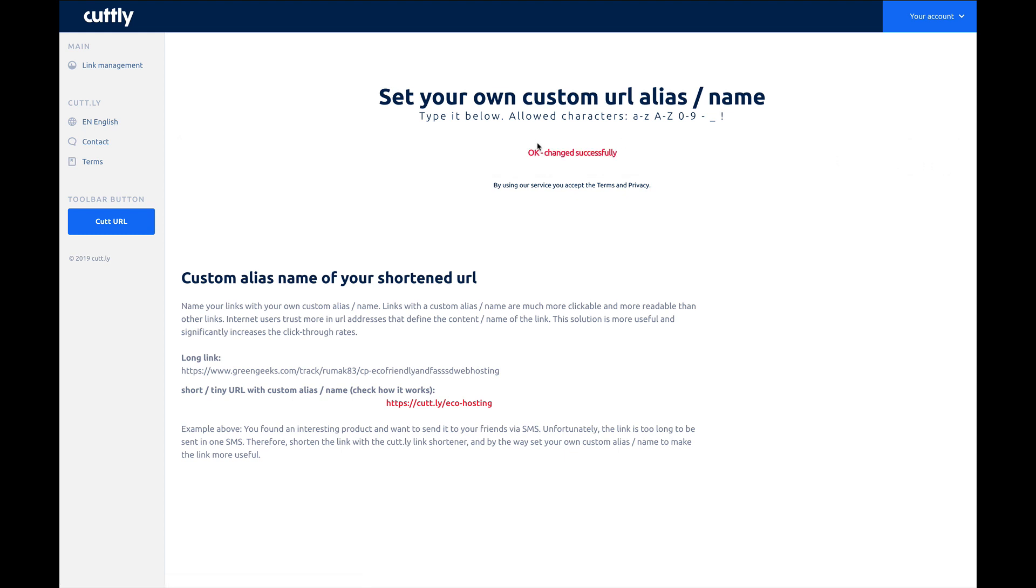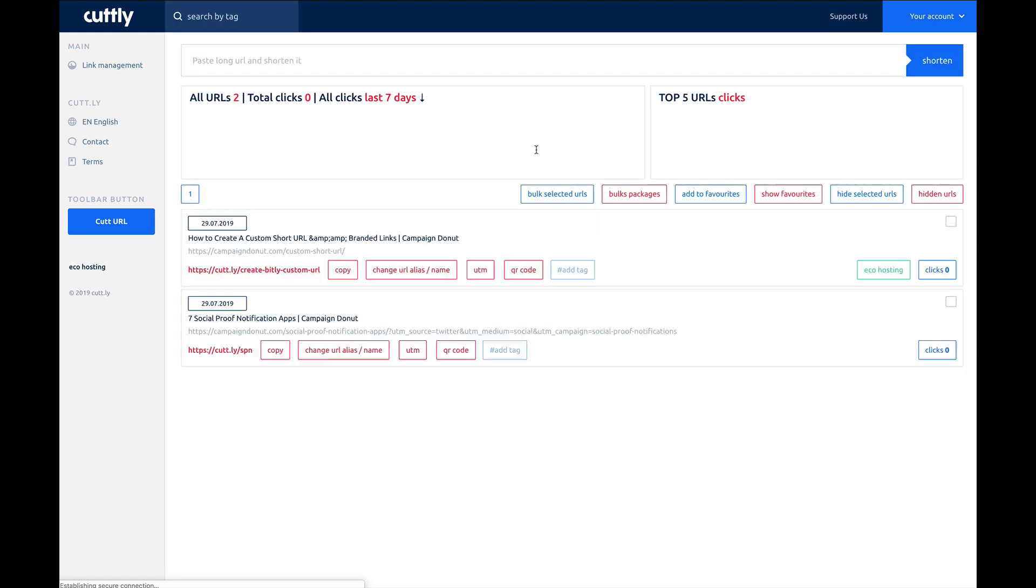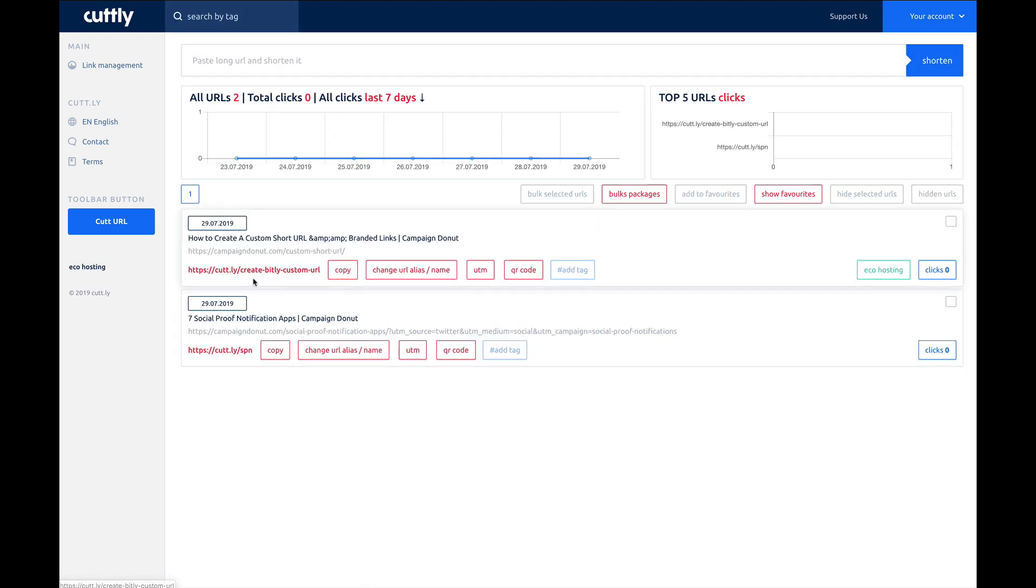Takes a moment, it'll navigate back to the previous page, and you'll see now it's updated right here with the Cutly domain, but then create bitly custom URL. So you can copy that.